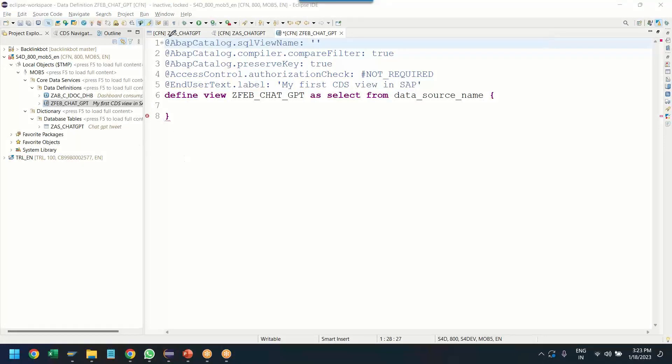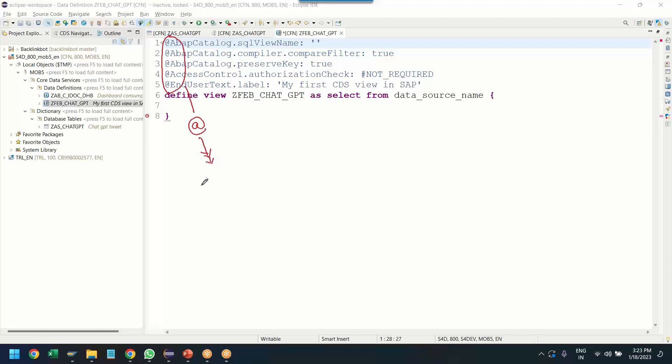So the moment you define a view, you can see system creates a skeleton automatically for us. In this skeleton, first of all, let's pay attention to the annotations. As I mentioned, CDS views are called semantically rich data model. So all the lines which are starting at the rate are actually called as annotations. Annotations brings semantic information to the CDS view. They have special significance.